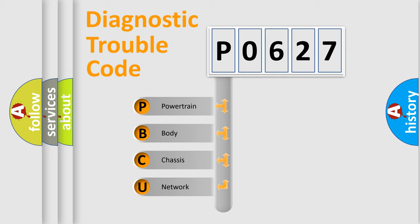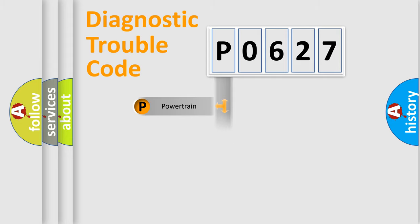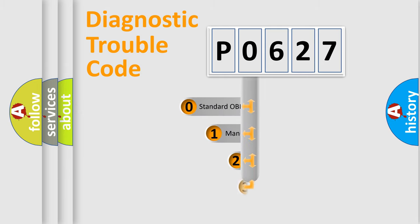We divide the electric system of automobile into the four basic units: Powertrain, Body, Chassis, Network. This distribution is defined in the first character code.